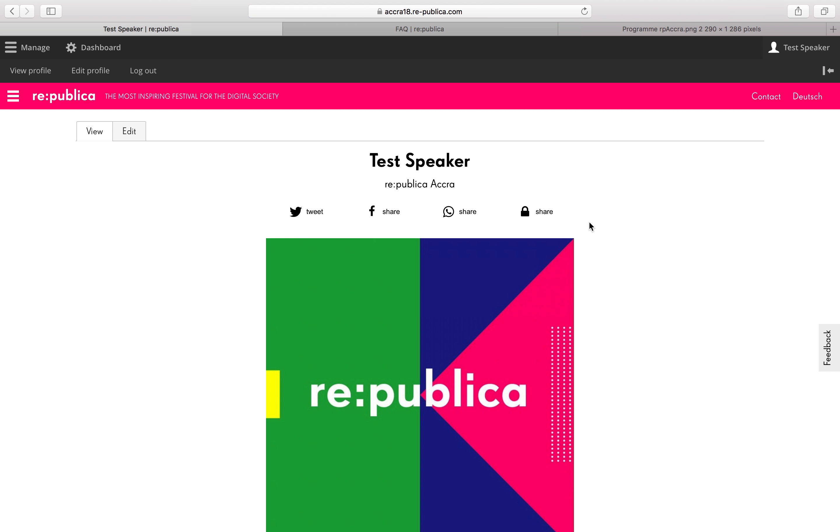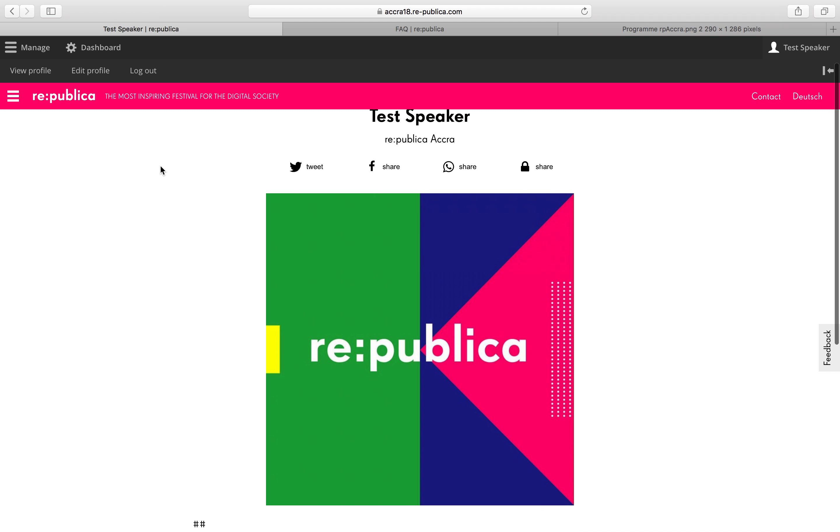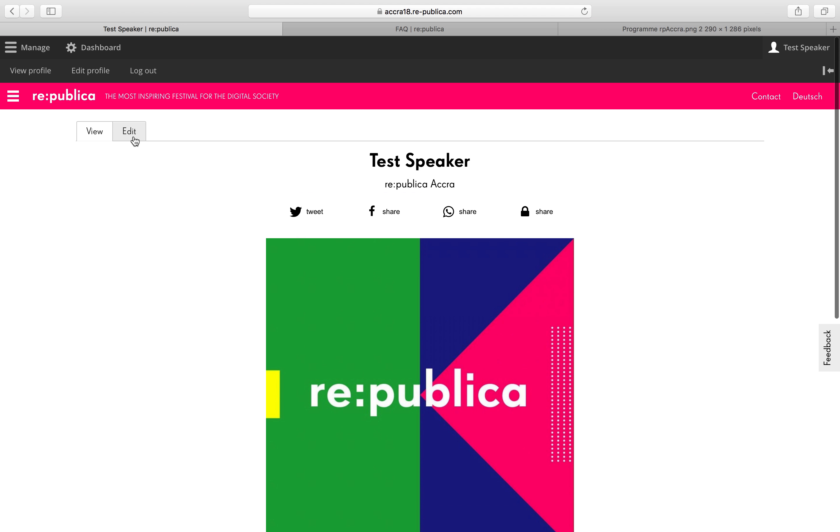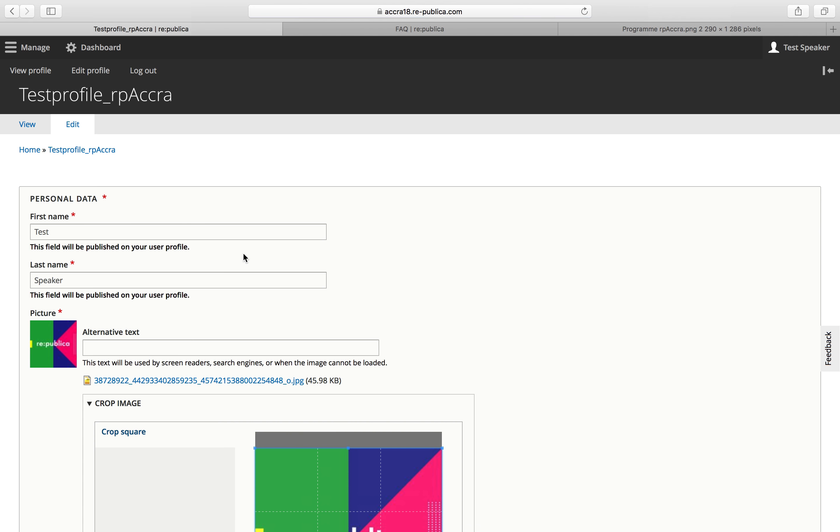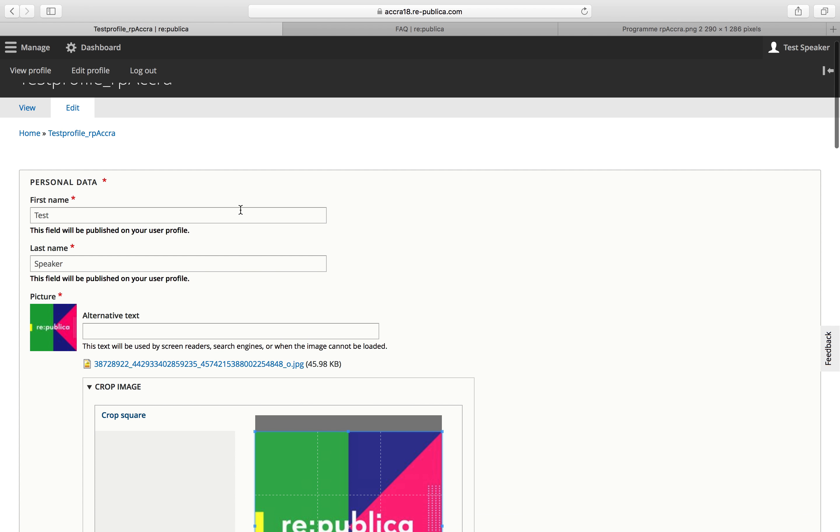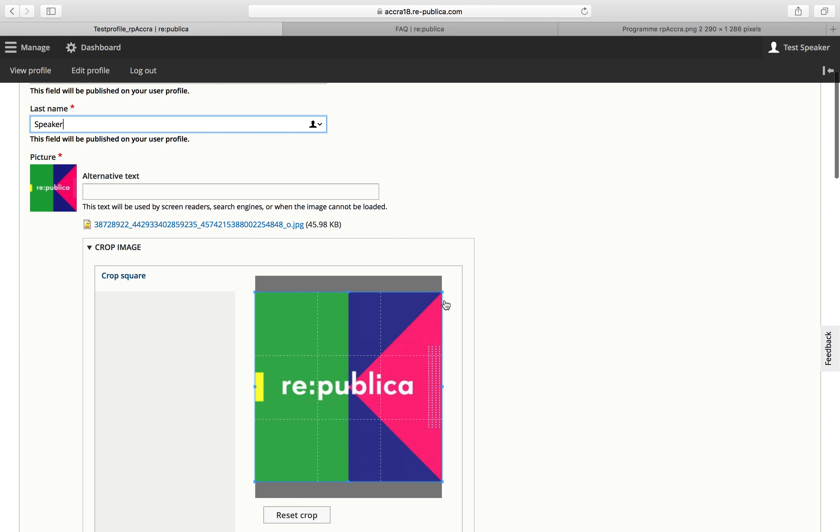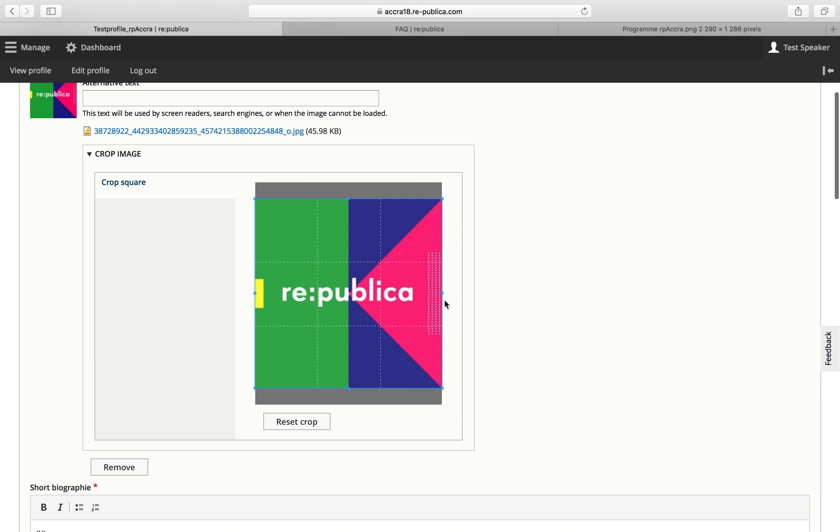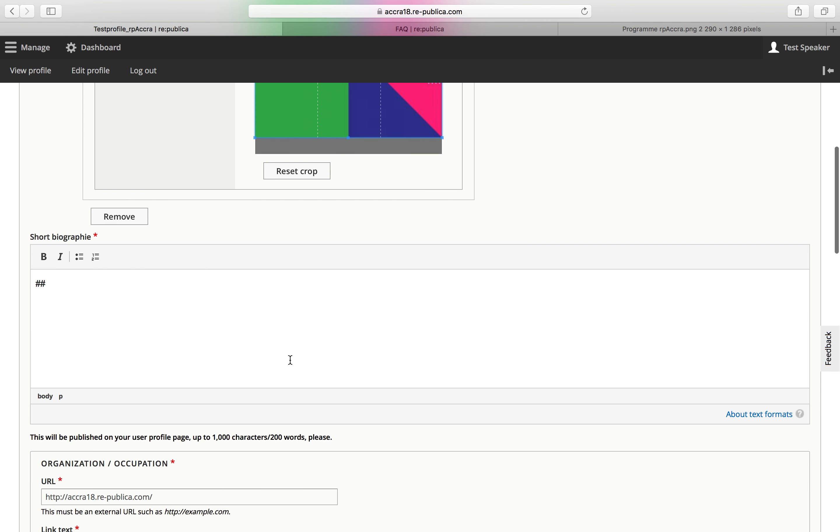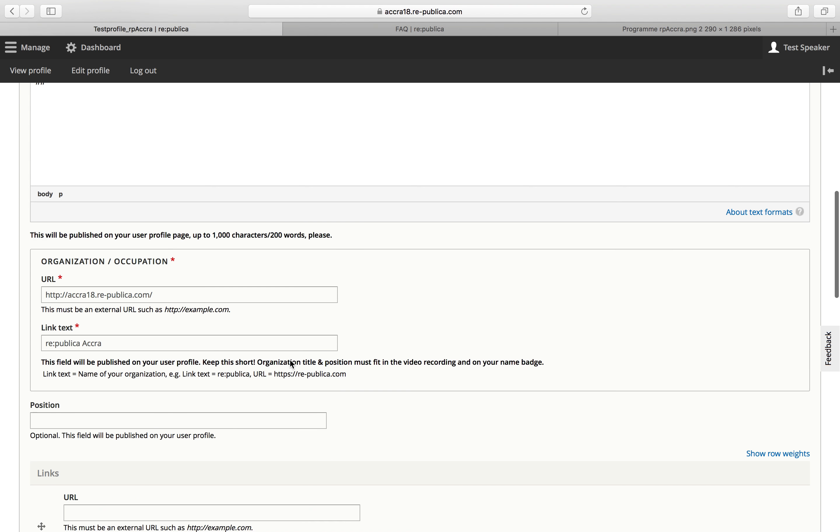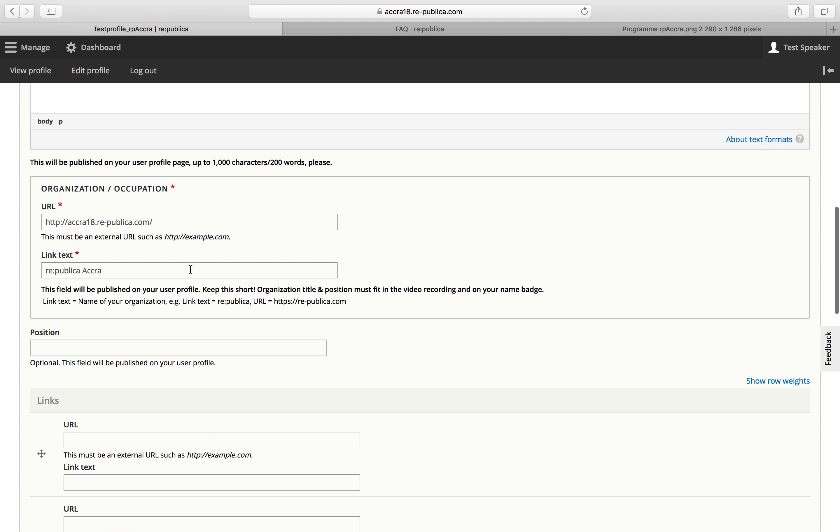Here's your speaker profile. So I'll show you quickly what you need to fill in. So name is done. You will need to upload a profile picture and a short bio as well as your organization name and the link to the website. It could be also your website, your personal blog, your personal website, anything.